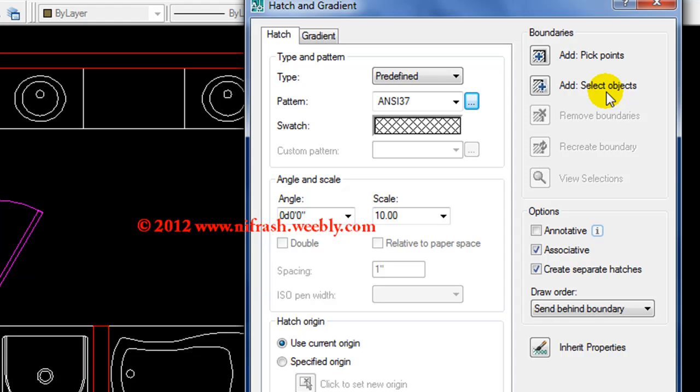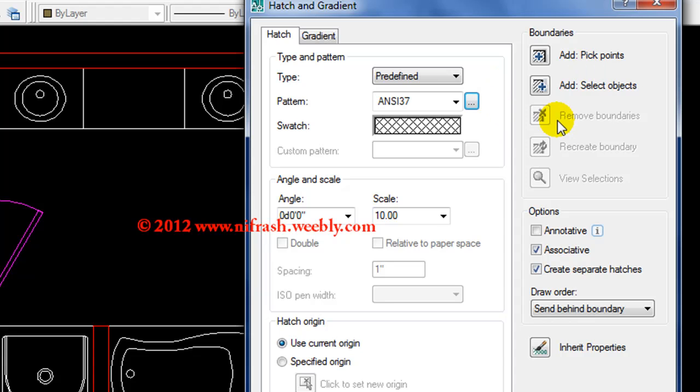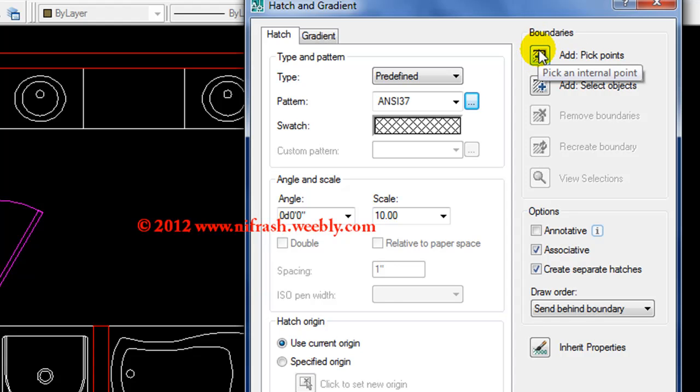First one, the boundary options are very important. The object select allows you to select the object. Now, in the center of the model, we can select the object.